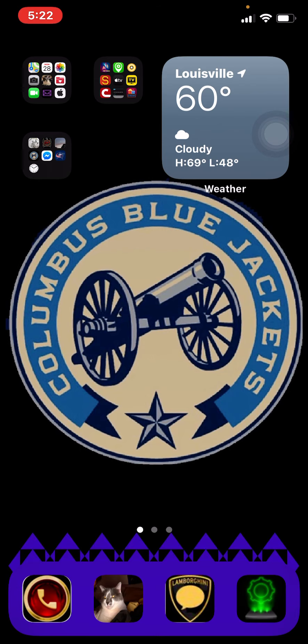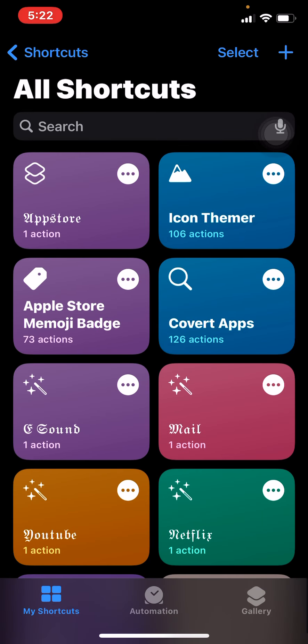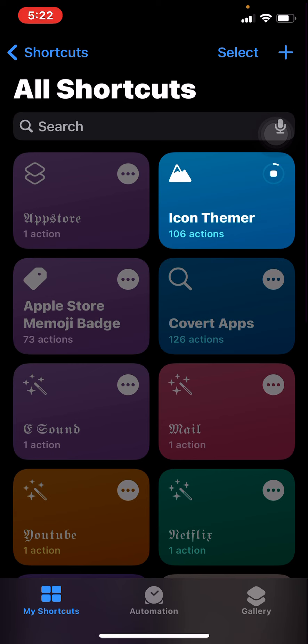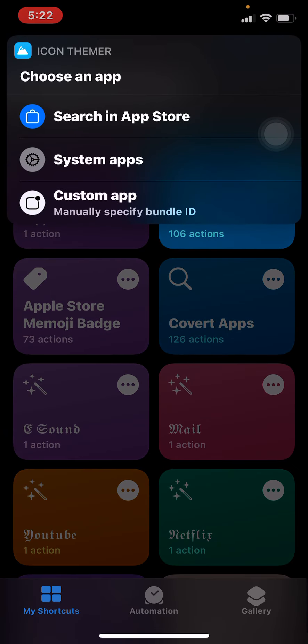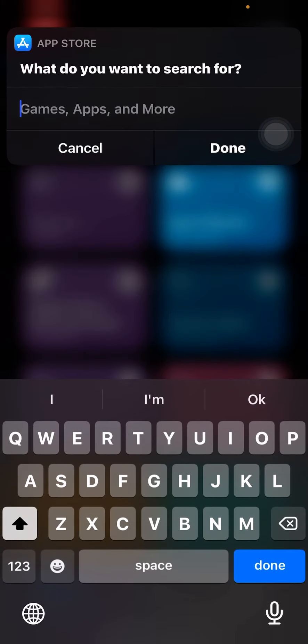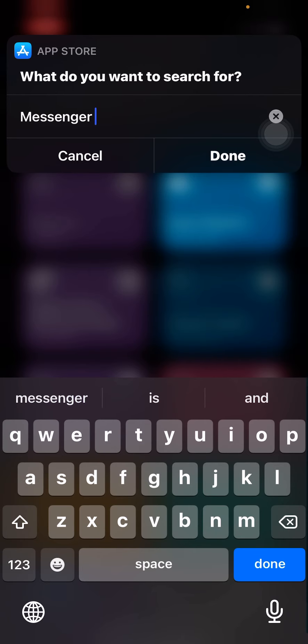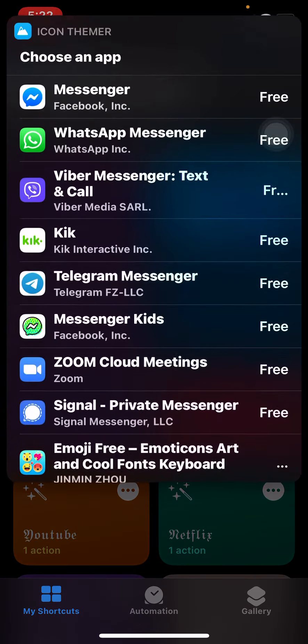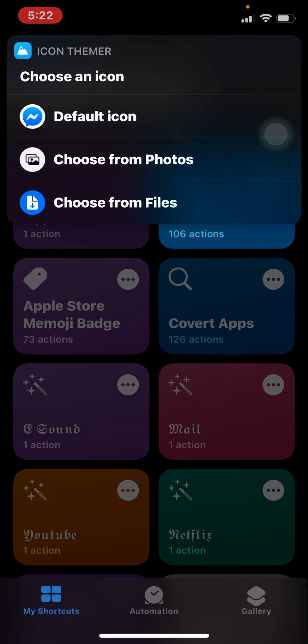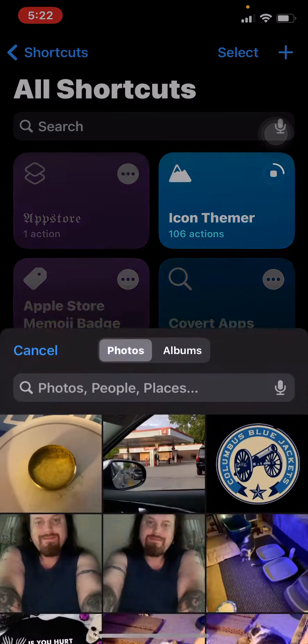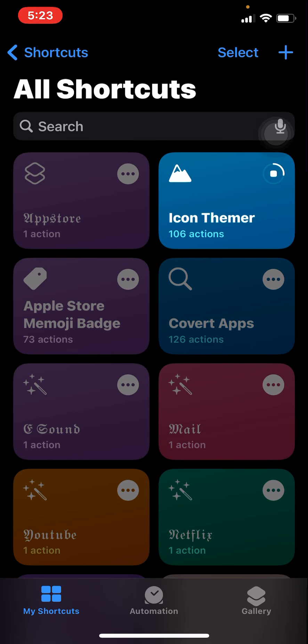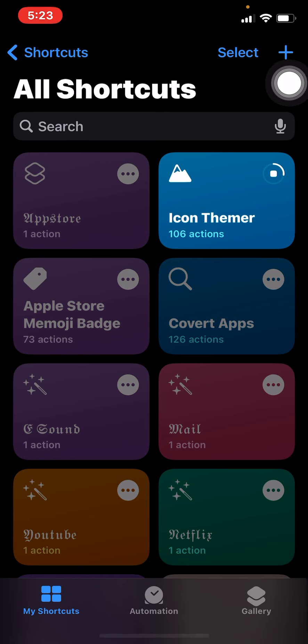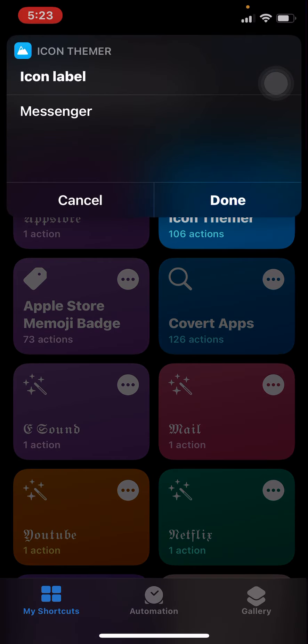So we're going to try it one more time. And then we'll move on to try another app. Icon themer. Okay. Search in App Store. Messenger. Top one. Okay. Choose from Photos. And it's most likely going to crash again. And yeah, if you can't tell, I've been at this for quite a while. Okay. Maybe it's not. Messenger.